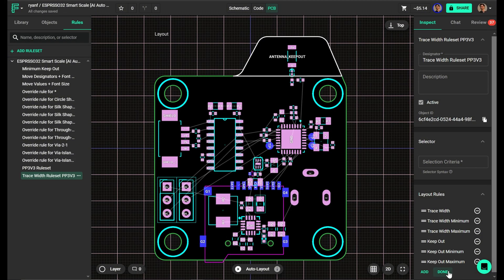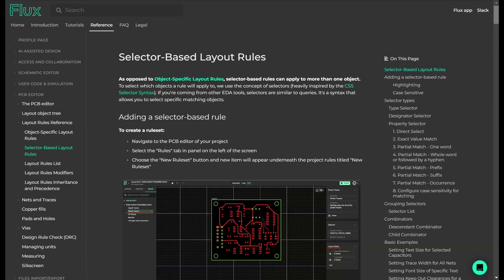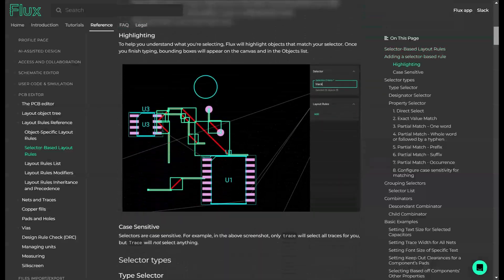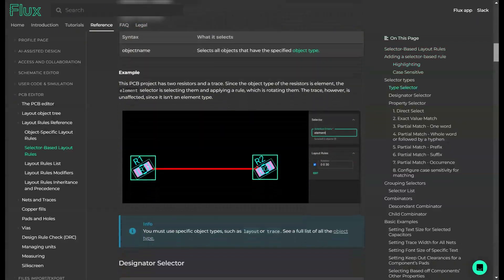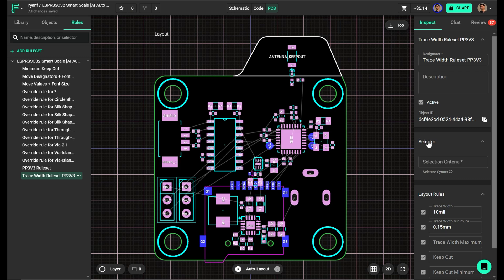Now we're going to apply the selection criteria. Flux makes this step powerful by offering a robust selection criteria, which I can't fully cover here, so check out the link documentation for a deep dive into selection options. For my design, standardized net naming makes applying these rules simple.